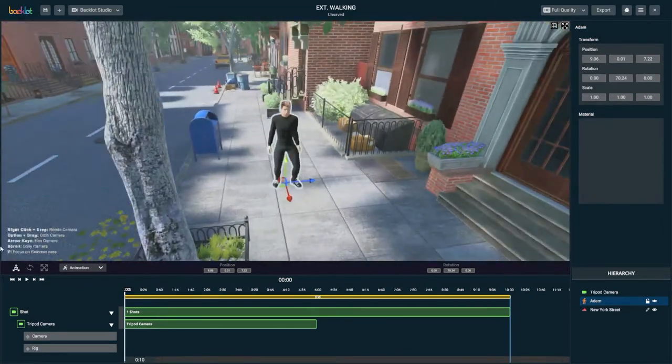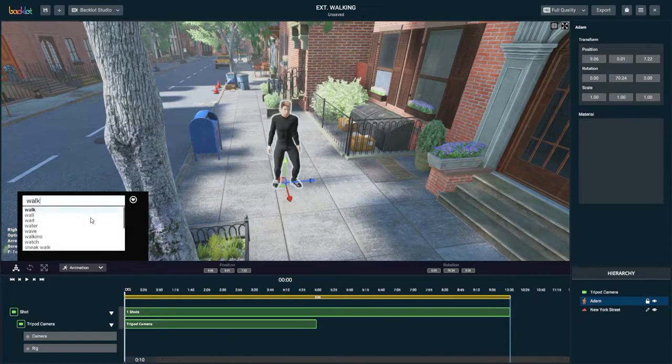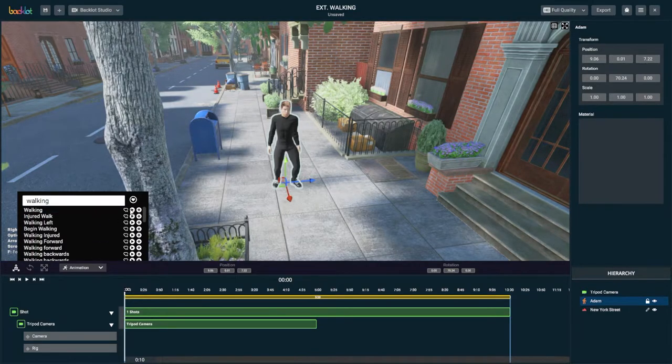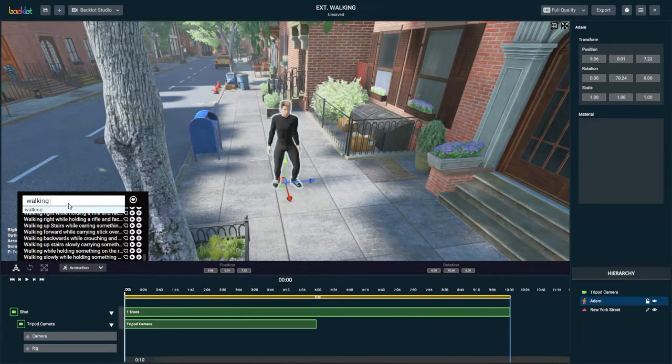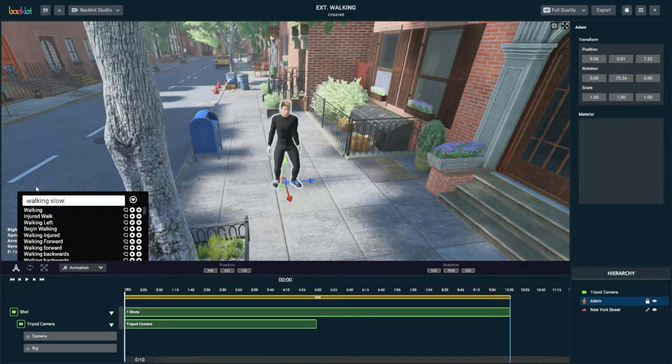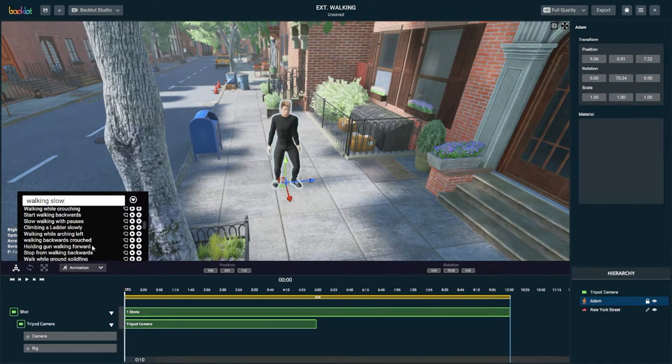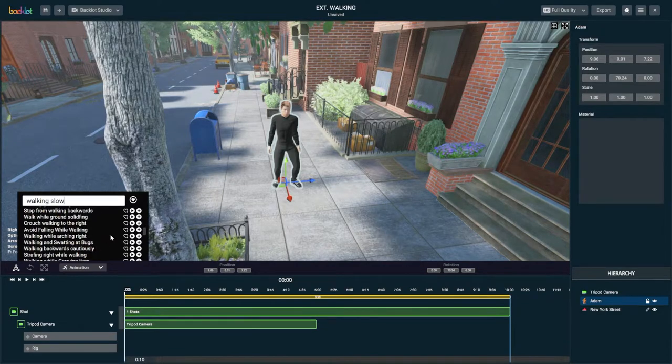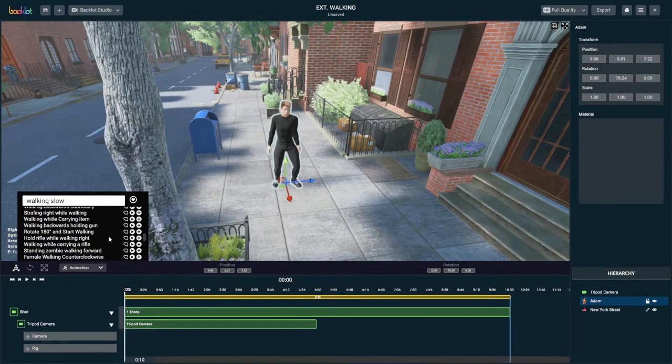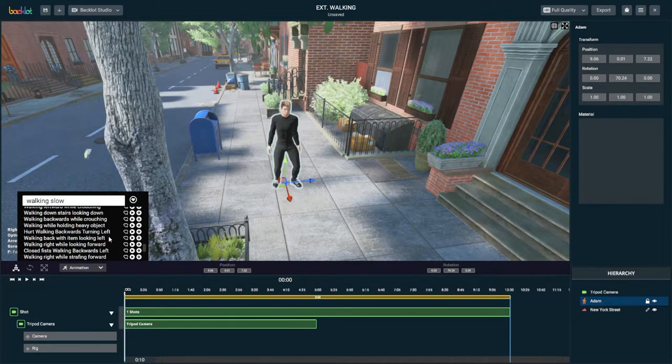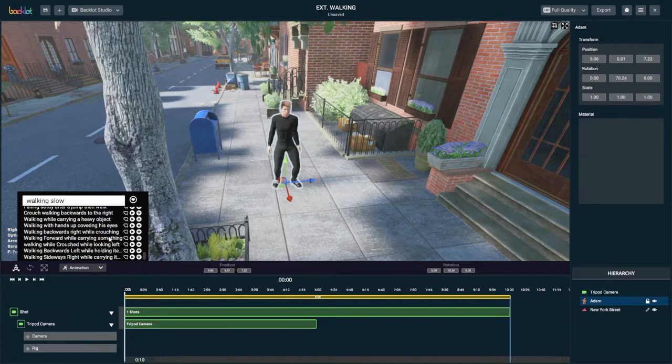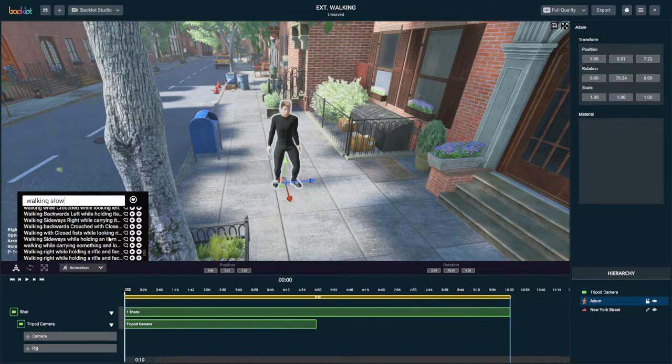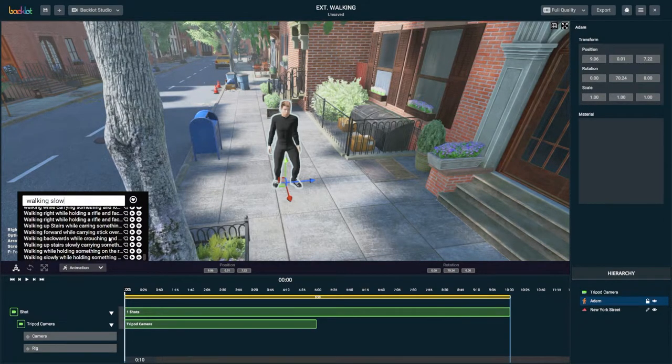I'm going to have him walking down the sidewalk. This will be a real simple tutorial. Now you want to go to your animation library and type in walking. Actually, what's going to work better is slowly walking or walking slow. Your search parameters will bring the various walking animations up in different order, maybe an area for future work by Backlot.